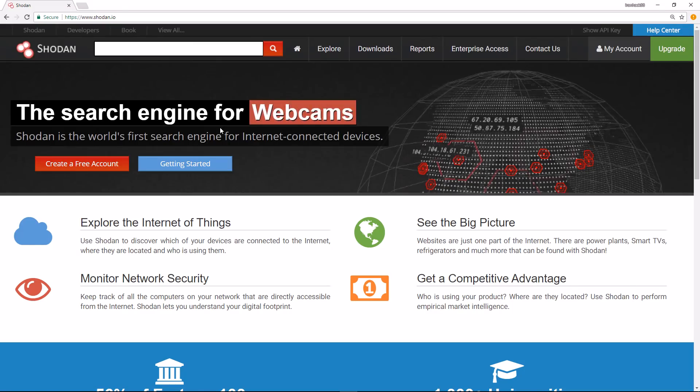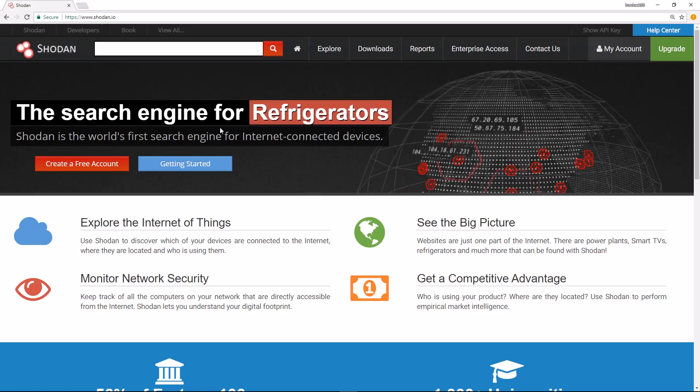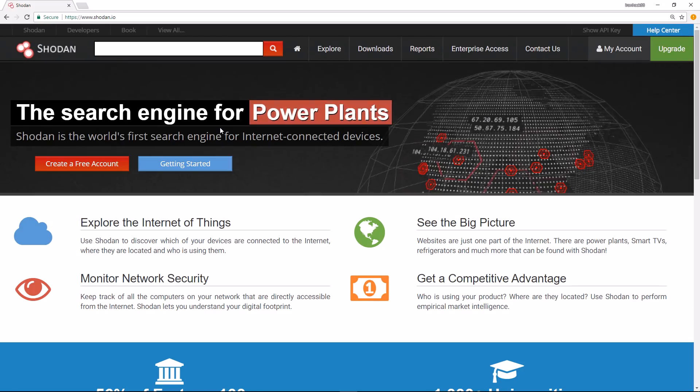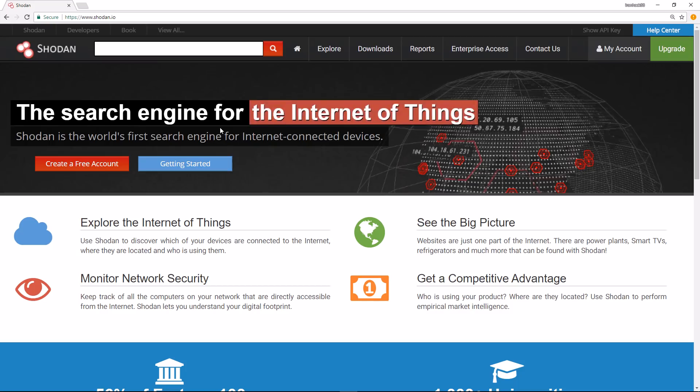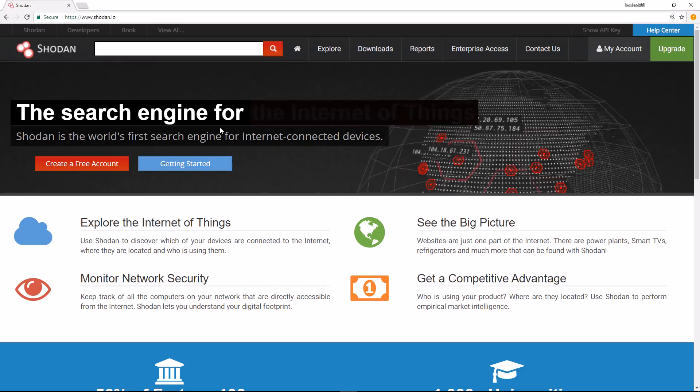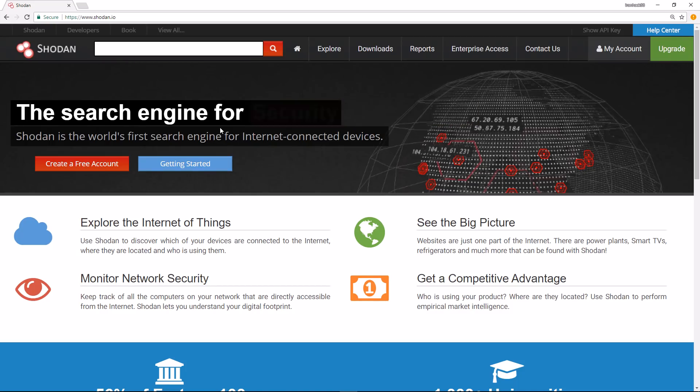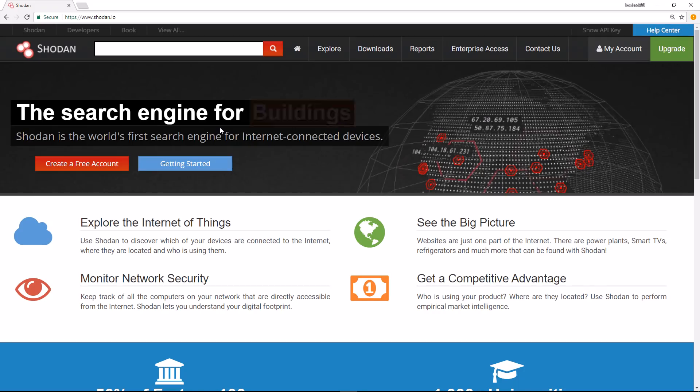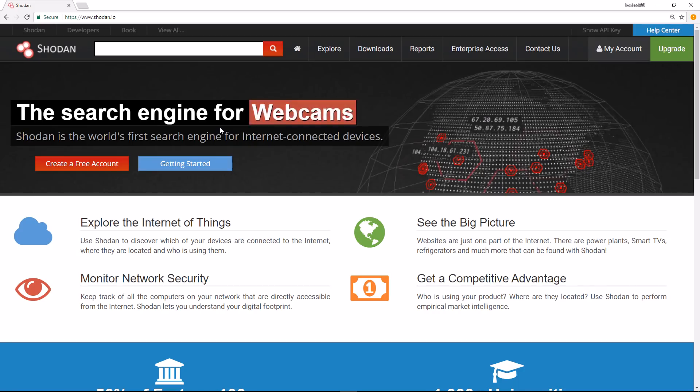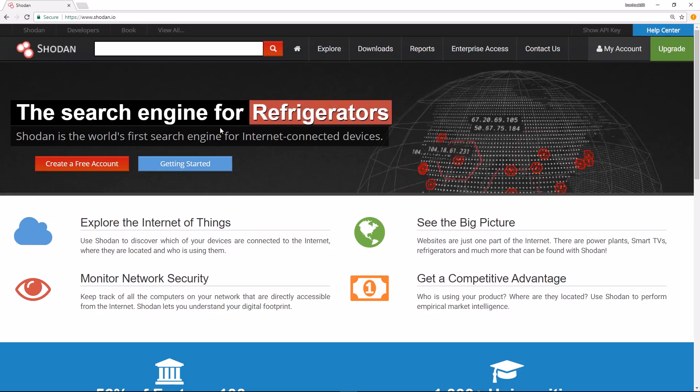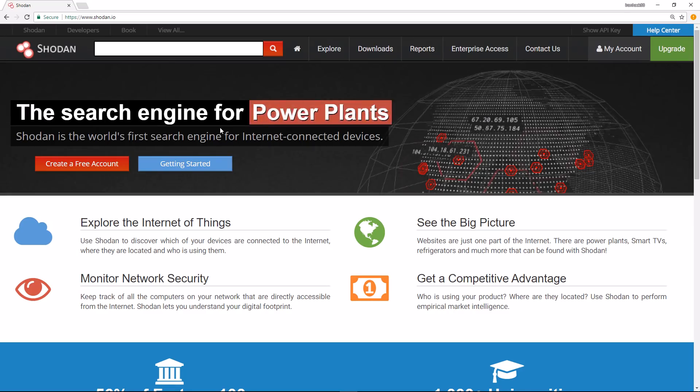Shodan is very similar to the Google hacking database. Just like Google, Shodan has parsed the internet, but Shodan has parsed the internet for very specific things. These things are vulnerable systems based on the banner that Shodan is able to grab and a matching parameter in the Shodan database that indicates that banner may have a vulnerability.